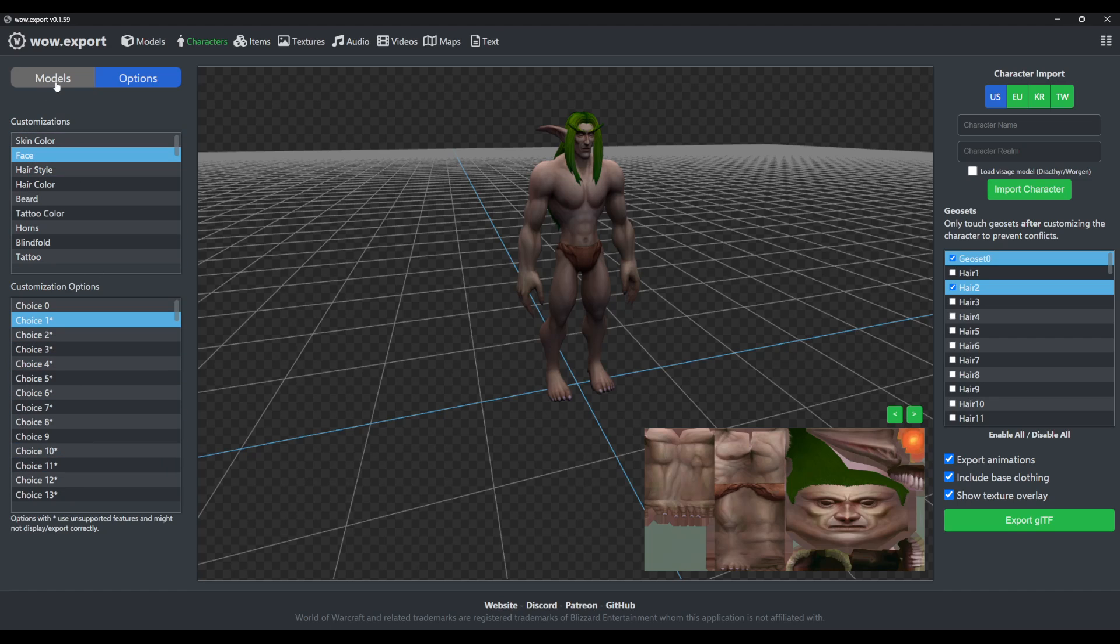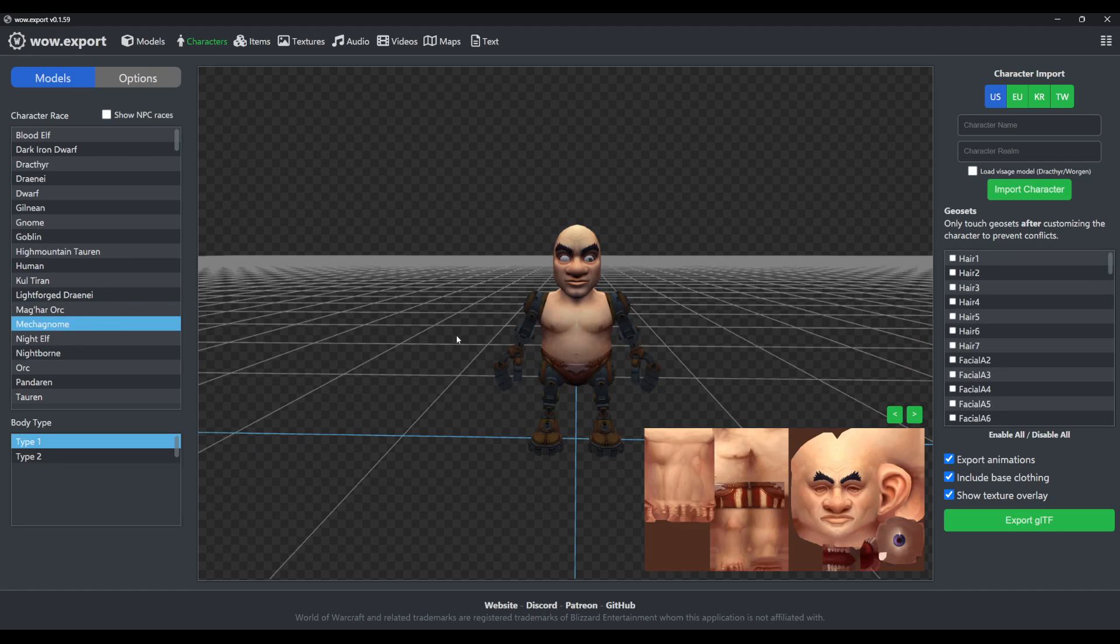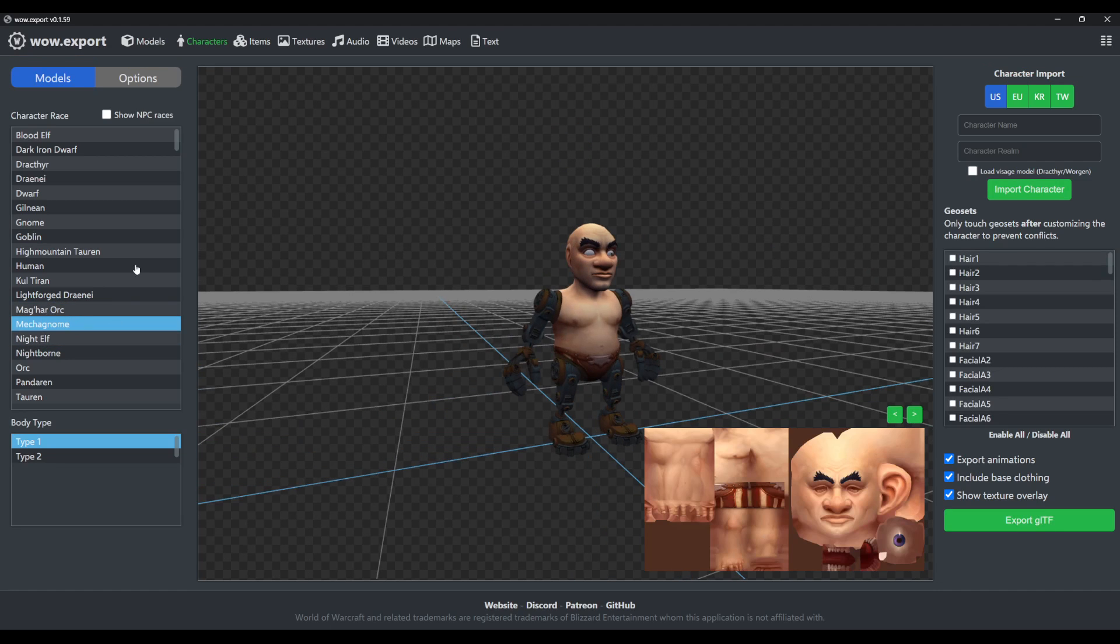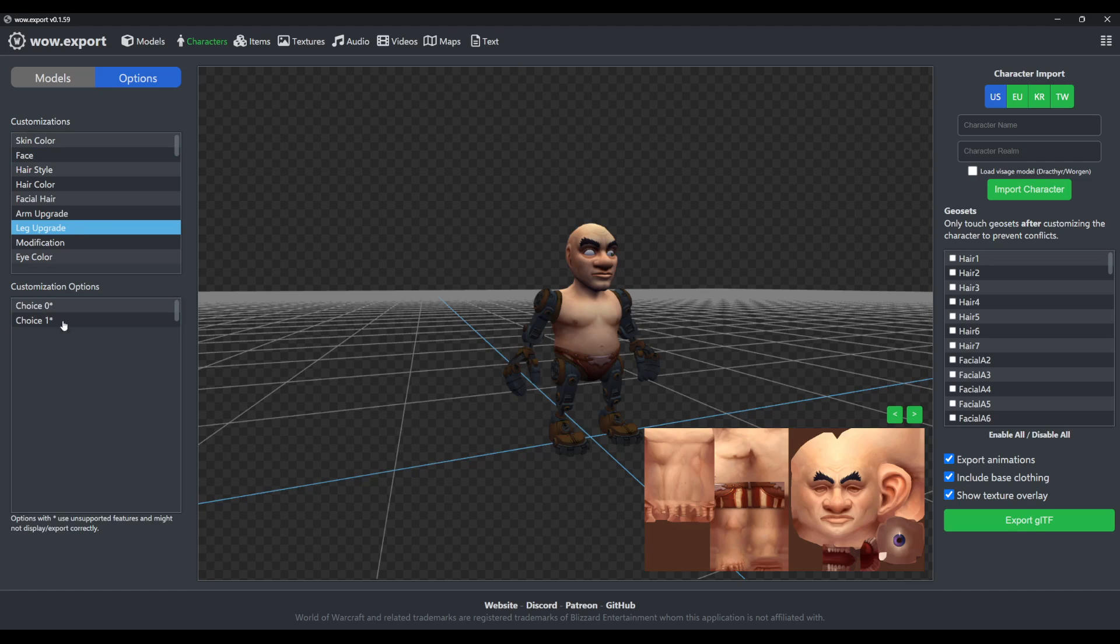Based on which face you select. And for example, for mechagnomes, it'll be the leg upgrades that just don't do anything.